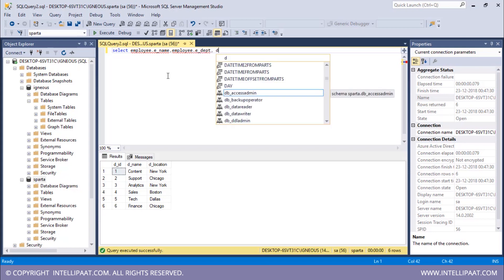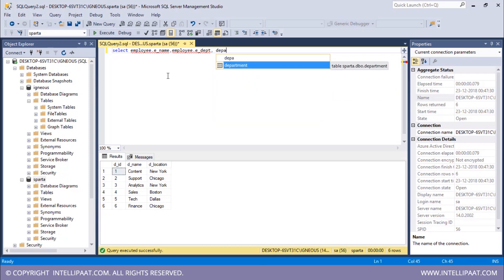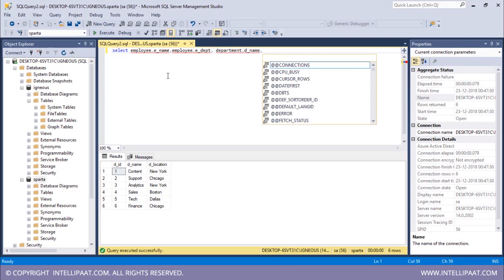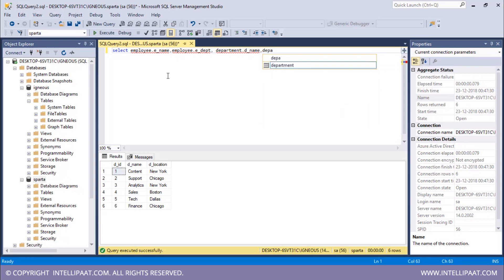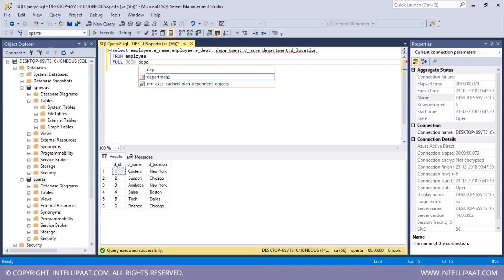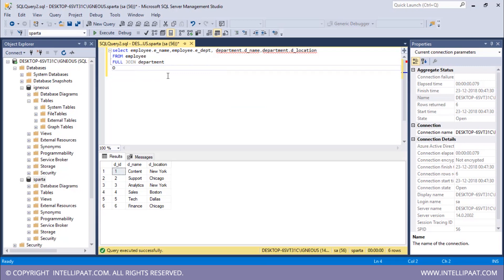After that I'd also want the department name and department location columns from the department table. So I'll give department dot department name, and similarly department dot department location. After this I'll use the FROM keyword and give the name of the first table, which is employee. Then I'll use the keywords FULL JOIN and give the name of the second table, which is department. After that I'll give the keyword ON and specify the condition on the basis of which the full join needs to be done.